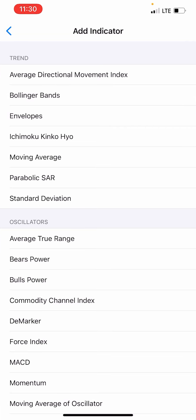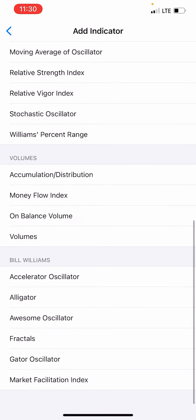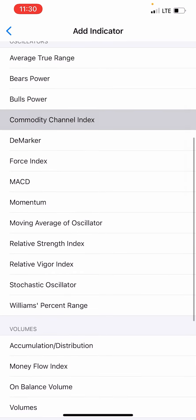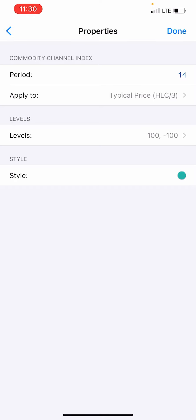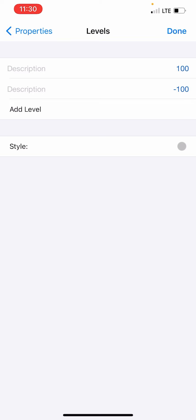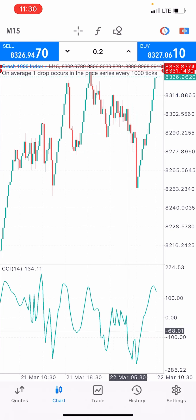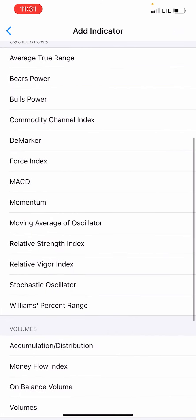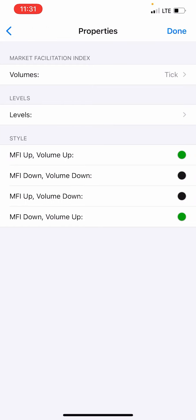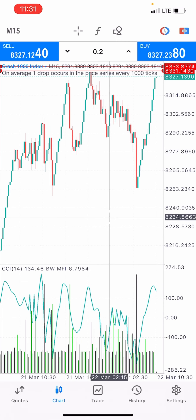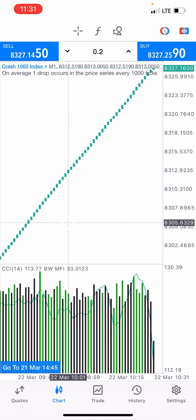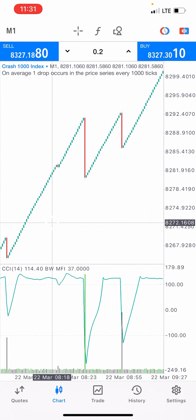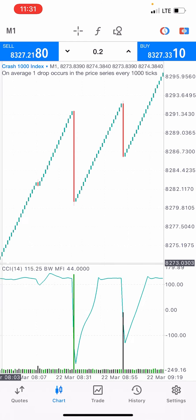While we wait, I'll show you our crash and boom strategy. The first indicator we need is the Commodity Channel Index. The period is 14, applied to typical price, with levels at 100 and negative 100. This is the CCI on my screen. The next indicator on indicator window one is the Market Facilitation Index — set the volume, tick levels, MFI. You can see the green and black colors.